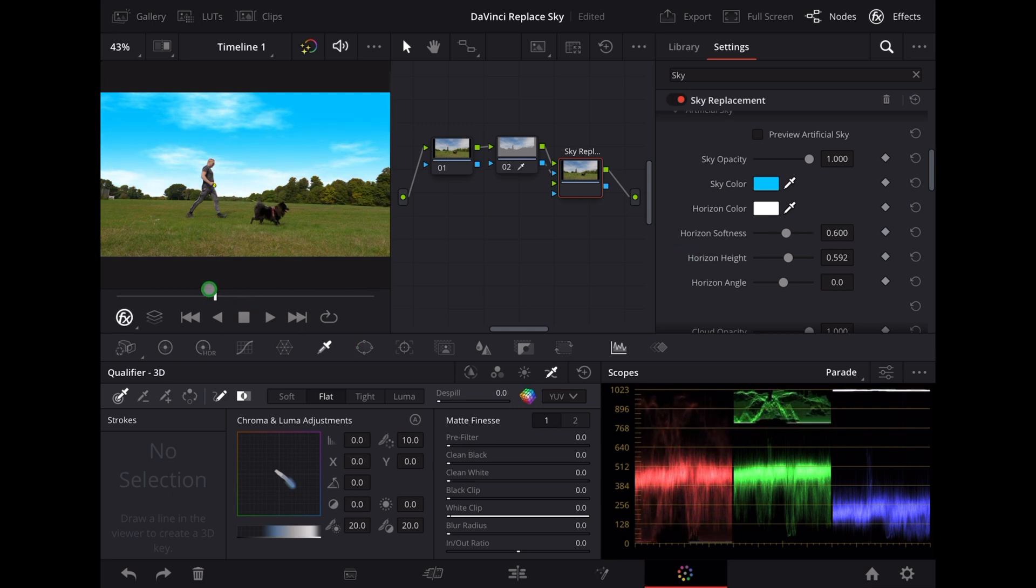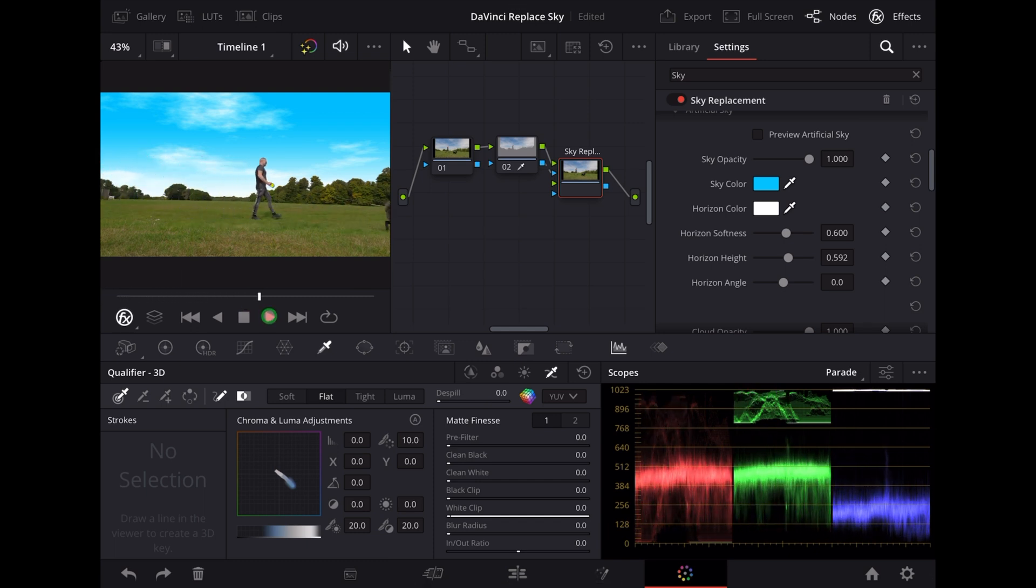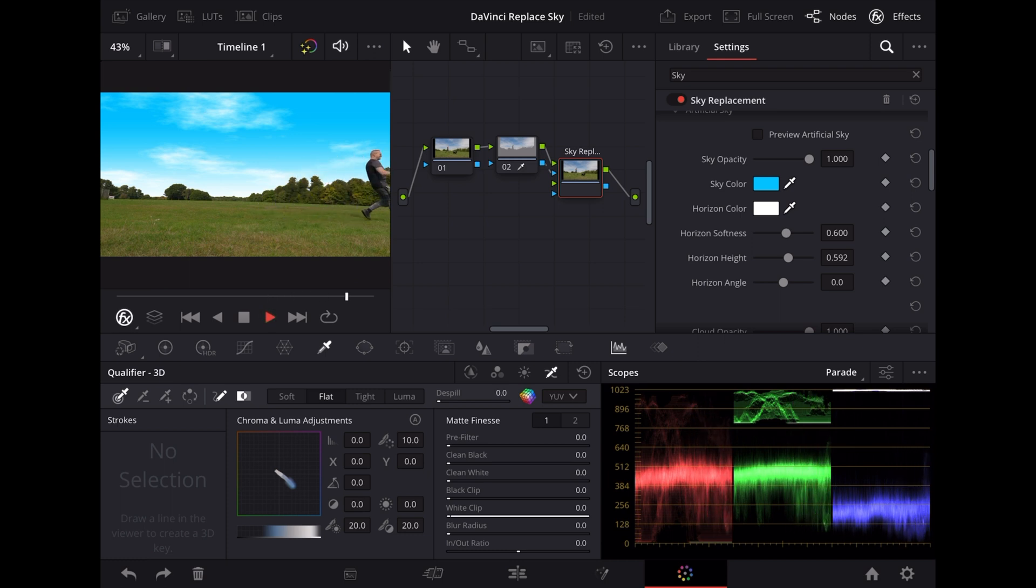Okay so at the moment that plays through like this, and that sky looks quite natural at the moment. Obviously there's no fun in that.